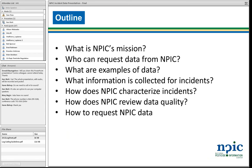As an introduction, the things we're going to go over today: we'll start by introducing our mission for those not familiar with our information service. Then we'll talk about who can request the data, what are some examples of data, what information we collect for every incident, and how we characterize those incidents. Finally, we'll talk about how we work to ensure data quality.